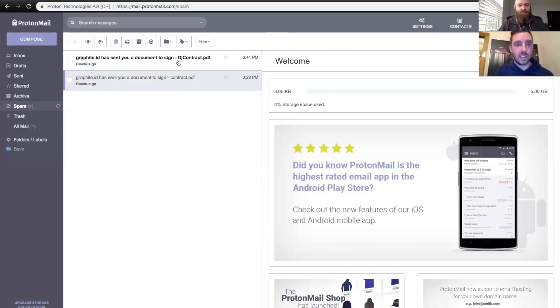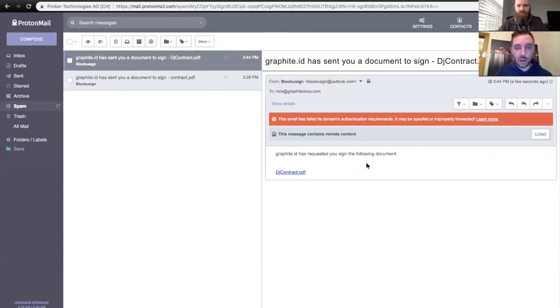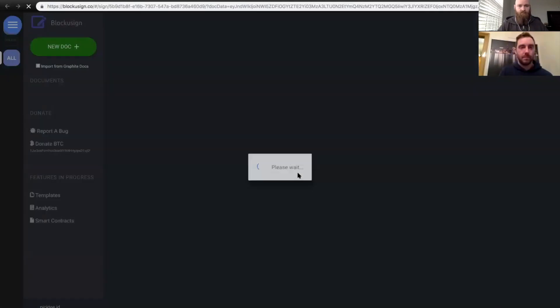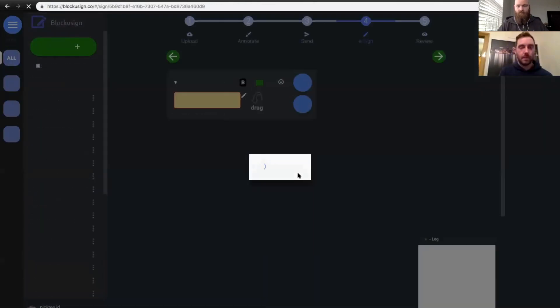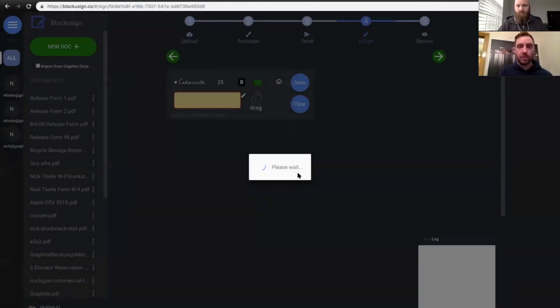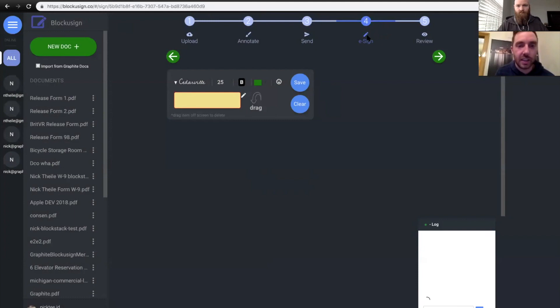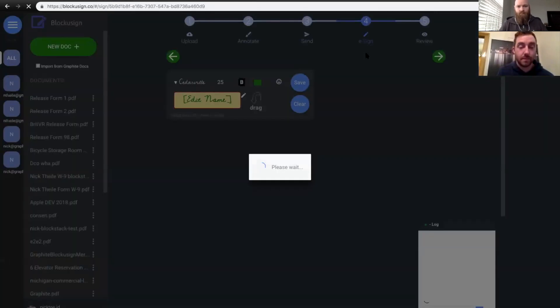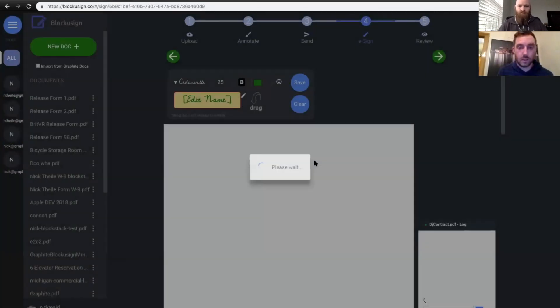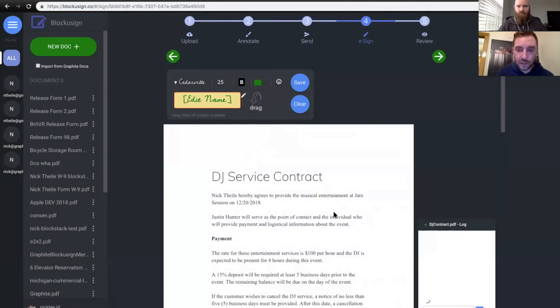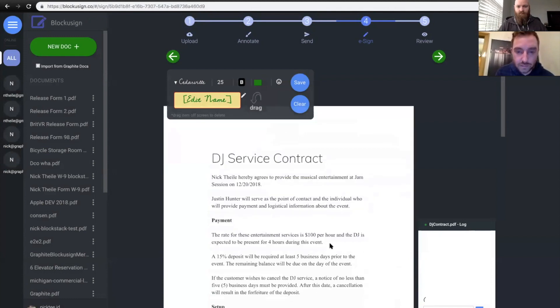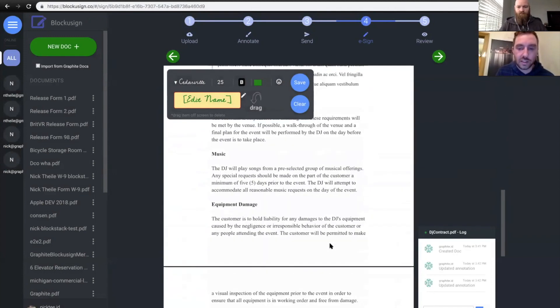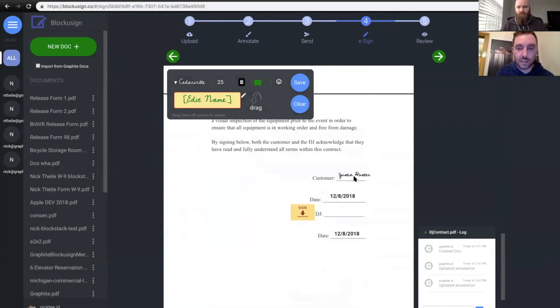All right. Thanks, Justin. So you can see here in my email, I've received the document here to sign. So let's just click on the DJ contract. And it'll take me to the e-signature section in Blockusign. If I scroll down, I should see Justin's signature on there. There's Justin's signature and there's my annotation of where to sign.